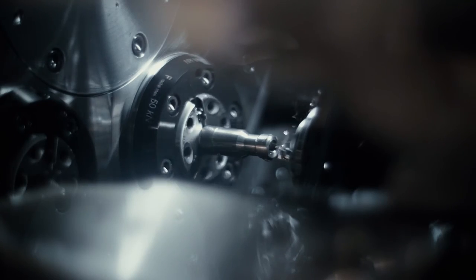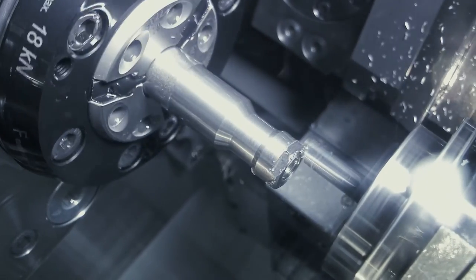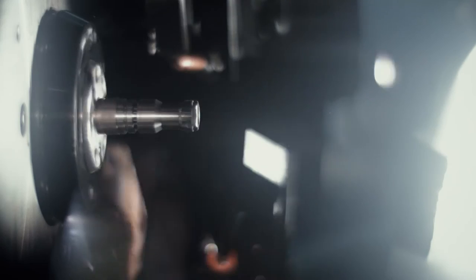INDEX multis can rough turn on one spindle whilst fine finishing on another with no migration of vibrations.